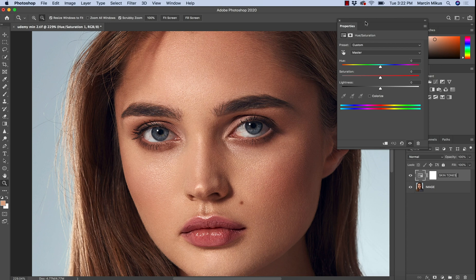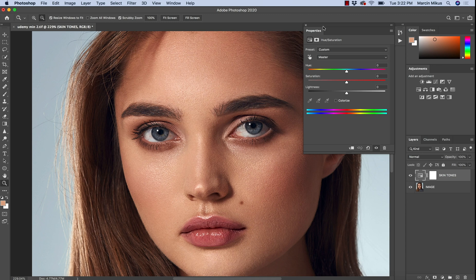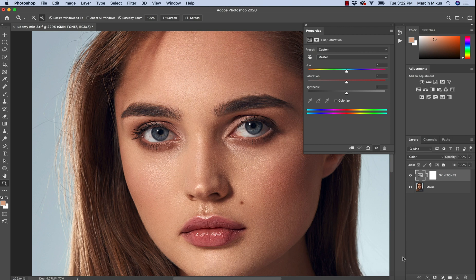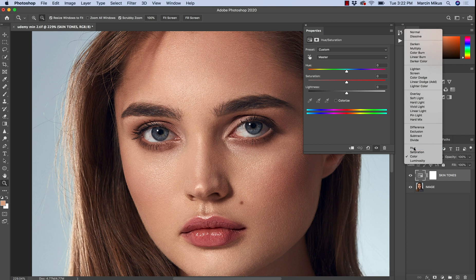The last thing we want to do is set the blending mode. The Normal blending mode might affect the shadows and lights. If you don't want to affect the lights, change the blending mode from Normal to Color. The Color mode will only affect the hue and saturation of this image, but the lights will not be affected at all.